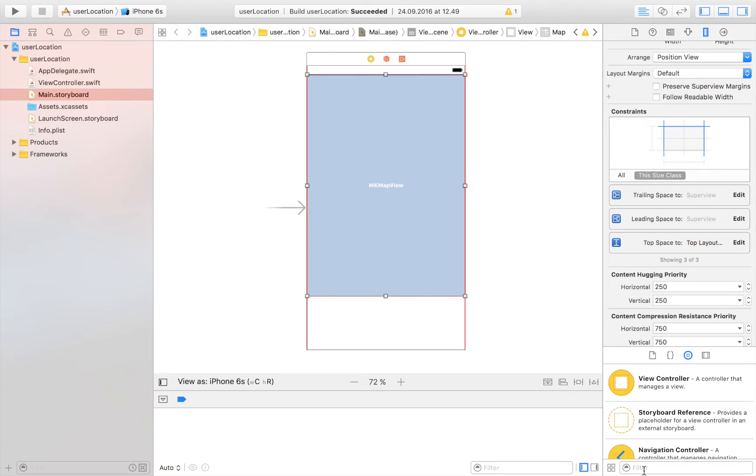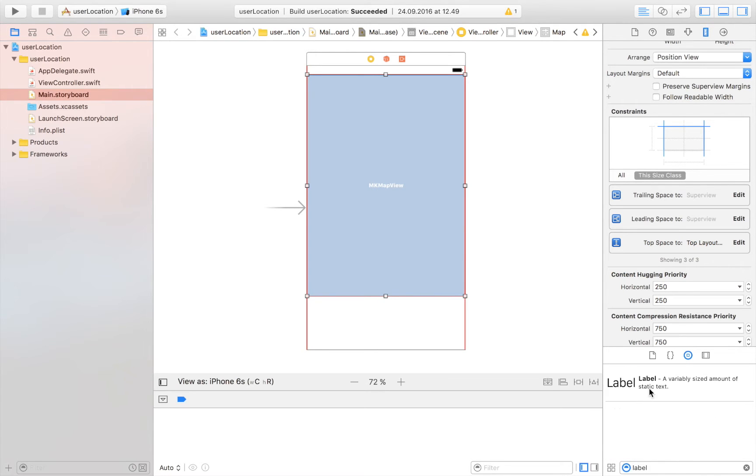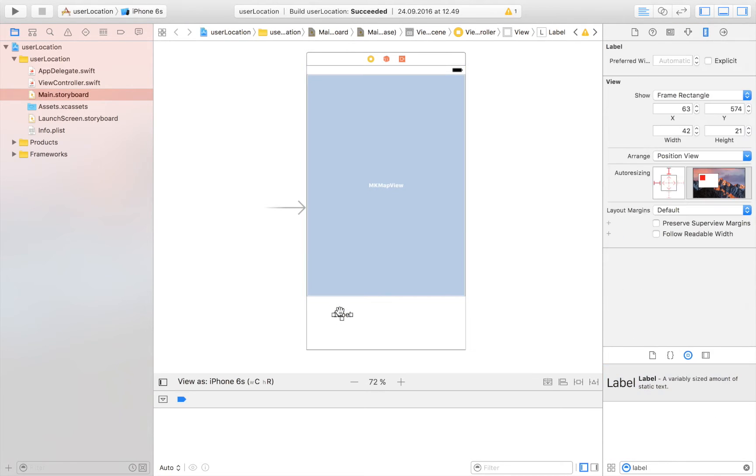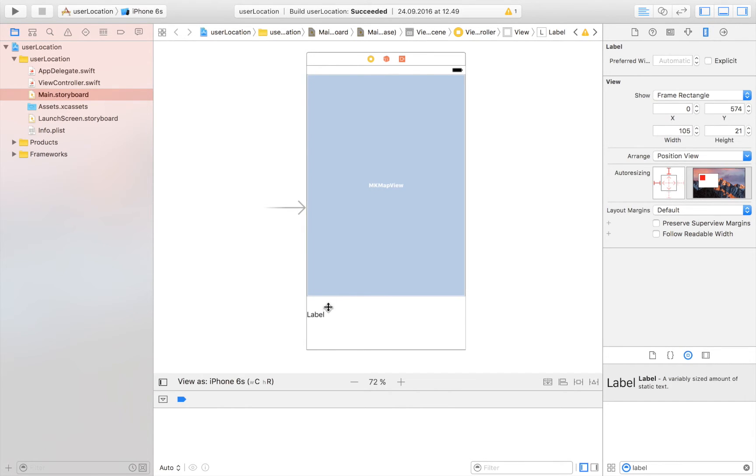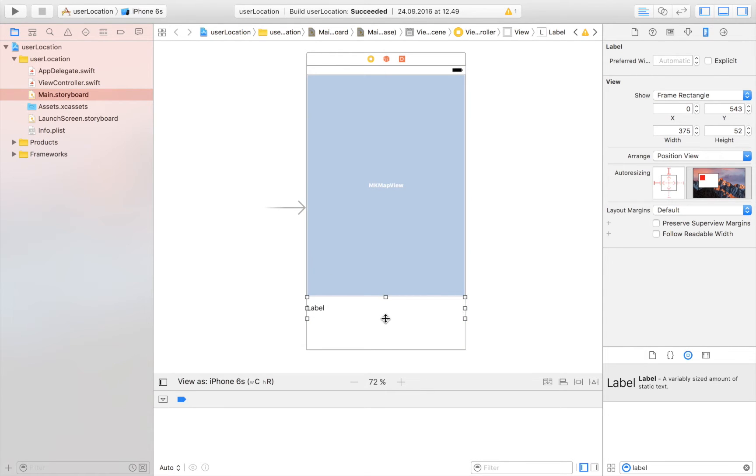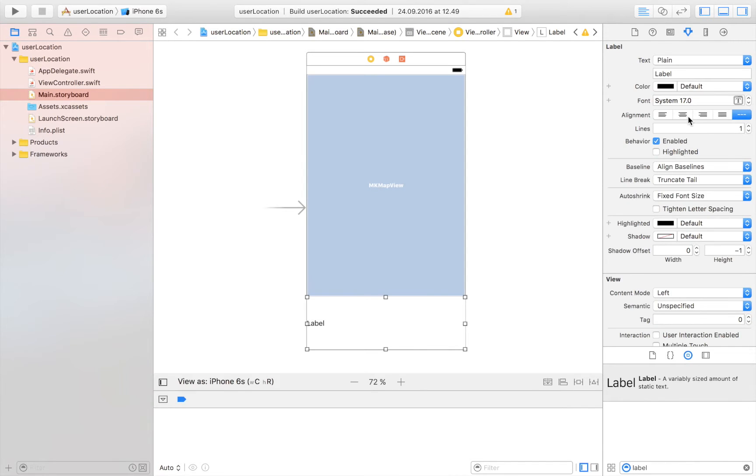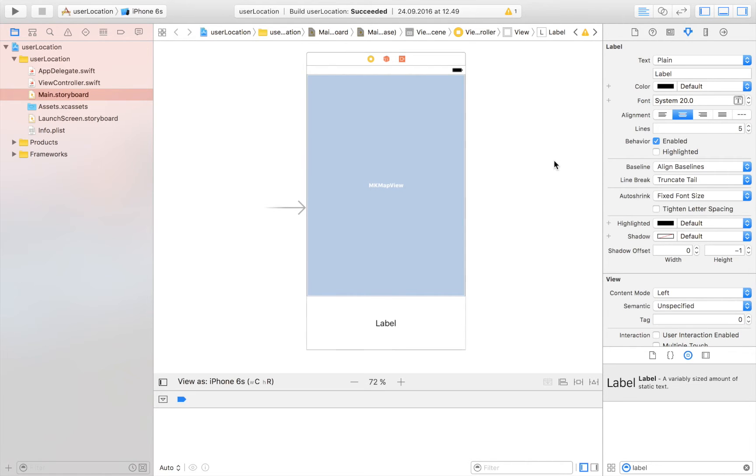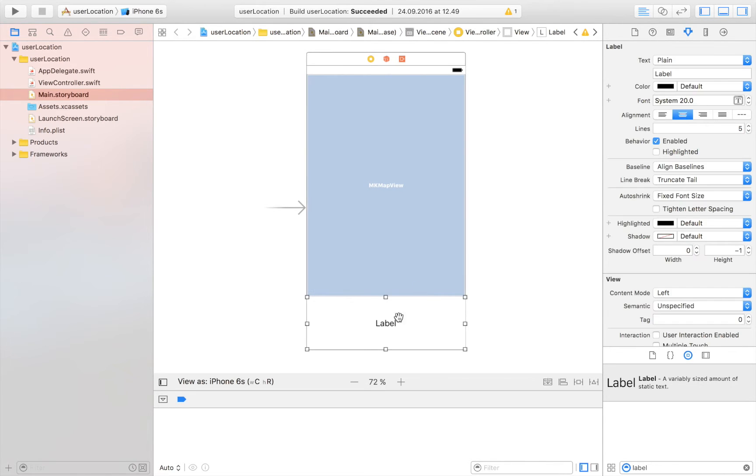And now I'm going to drag in a label that is going to display the current address. So instead of just showing a blue dot where the user is, we are going to get this one to display the actual address. So let's center this one and add some lines to it, so that instead of just being one line, we can actually have multiple lines. So just say five, that will be more than sufficient.